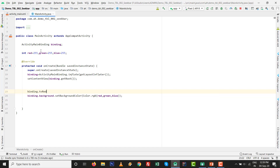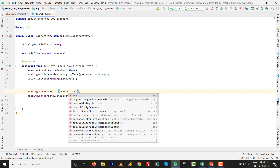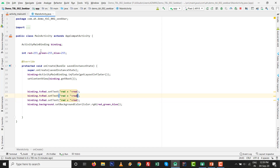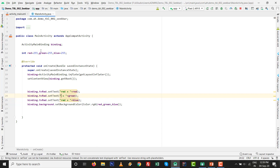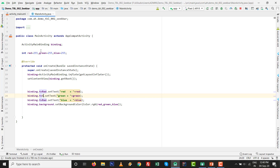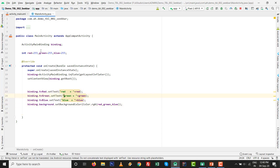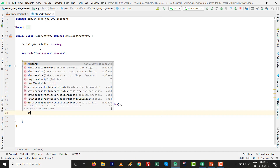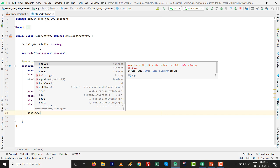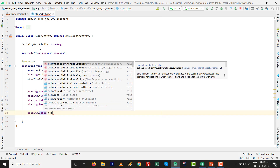Also set the initial text for each TextView: binding.tvRed.setText(String.valueOf(red)), and similarly for green and blue. Then set up the SeekBar change listener: binding.sbRed.setOnSeekBarChangeListener(...). Remember, for each component you need to implement the appropriate listener.